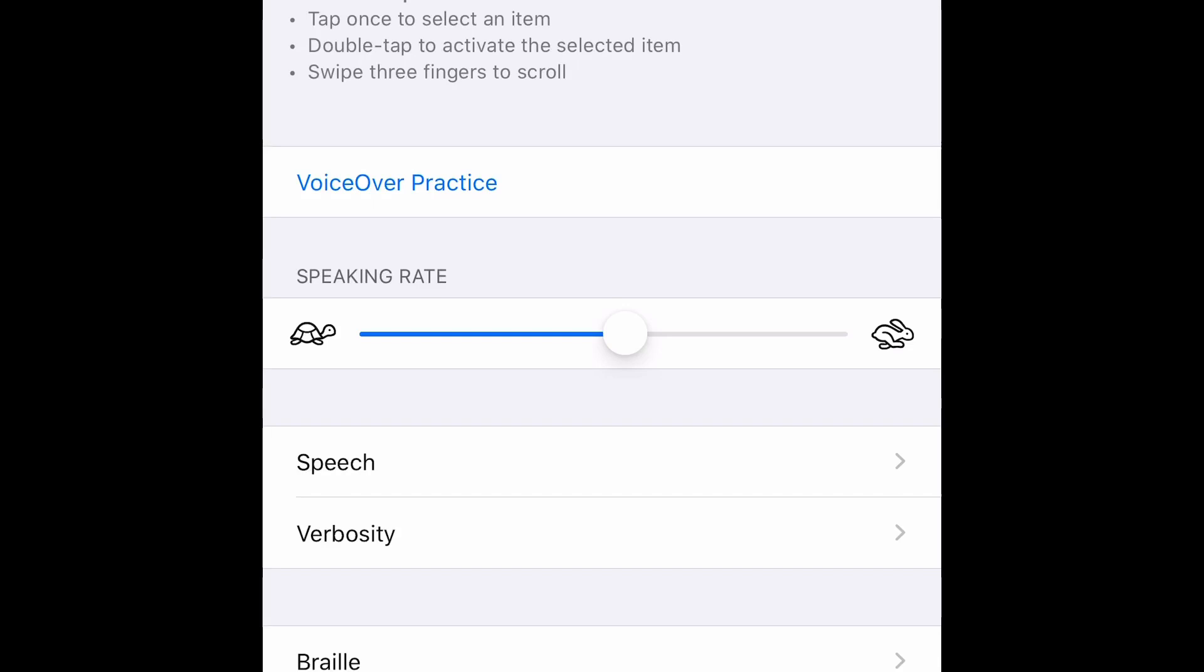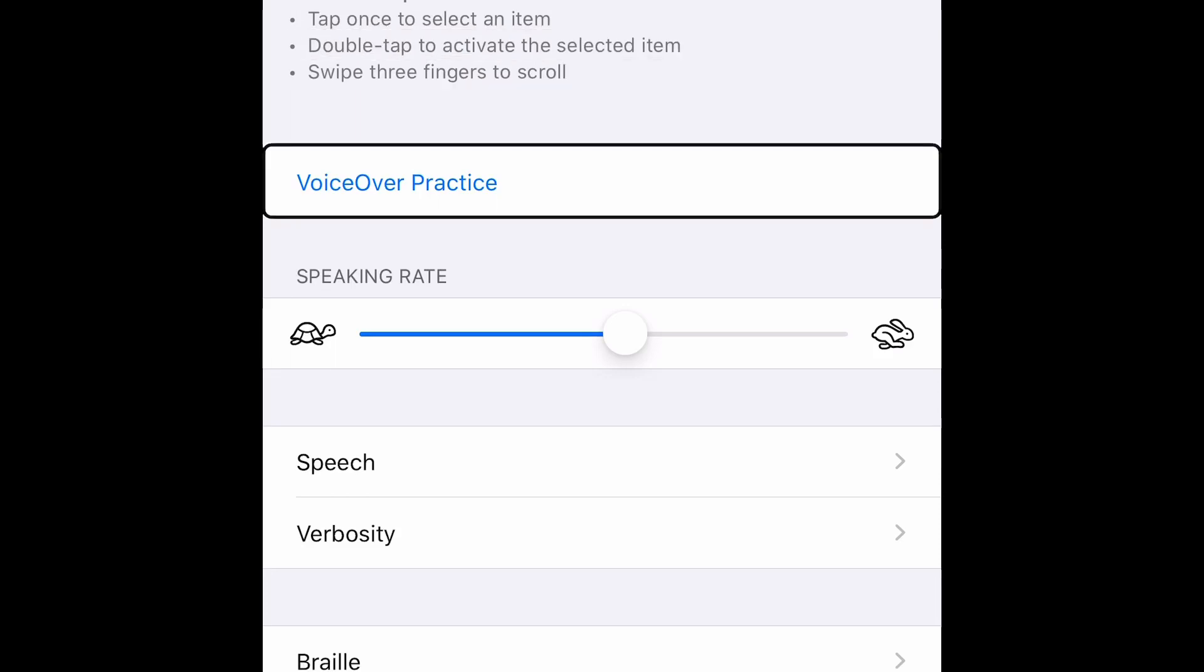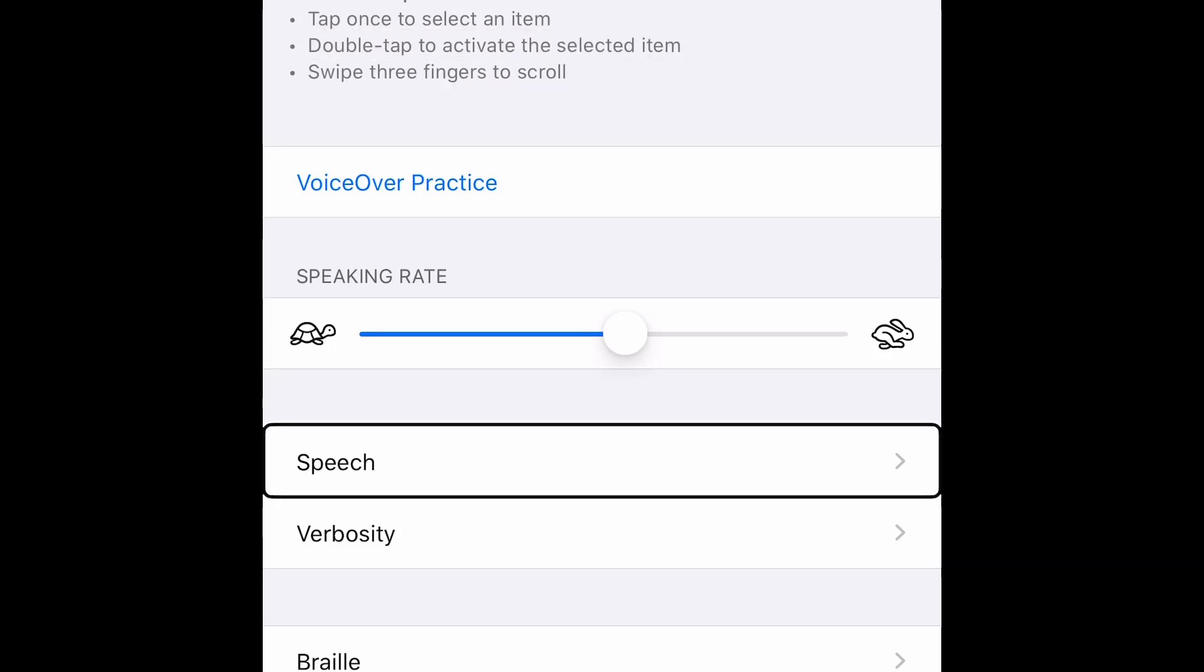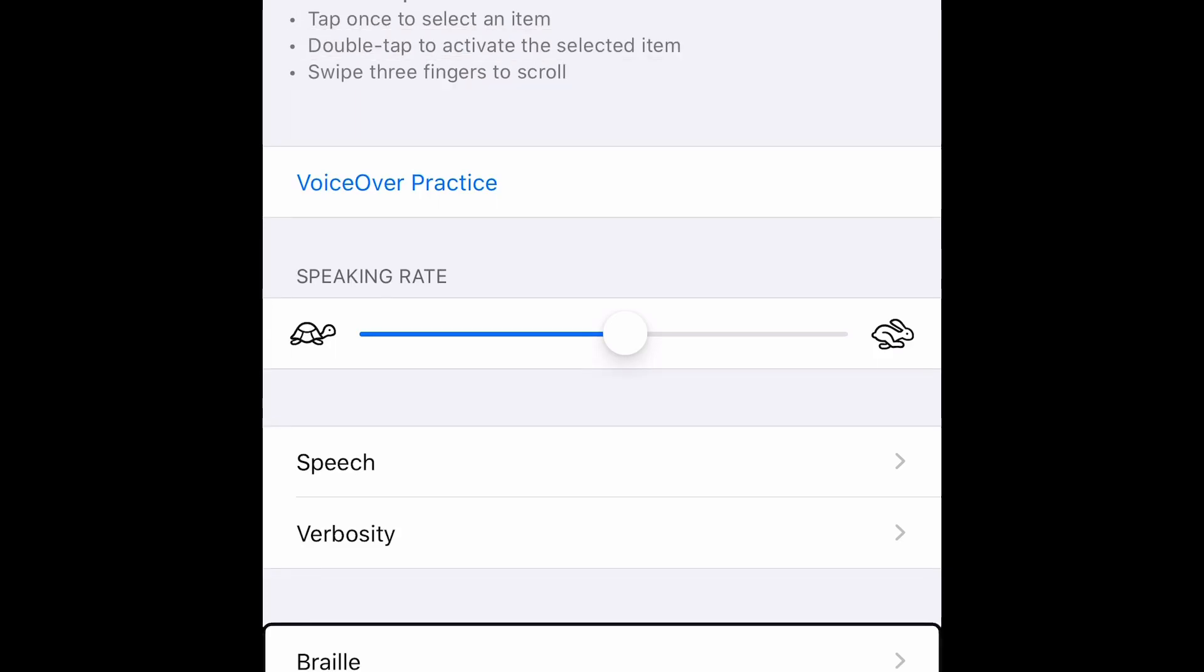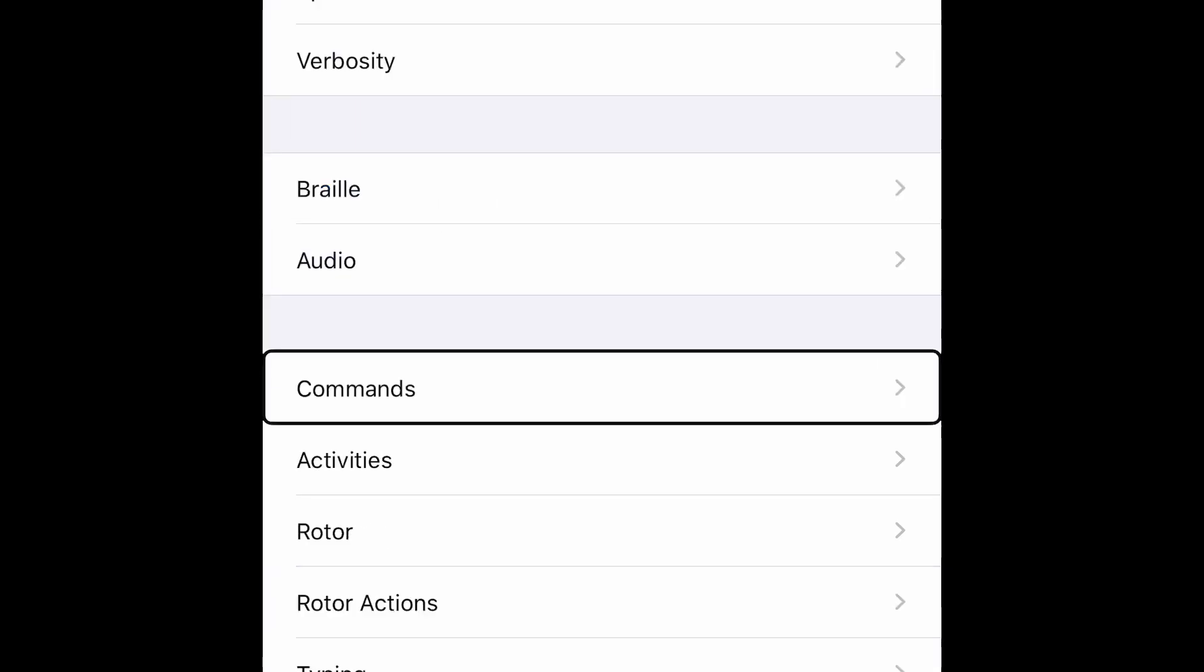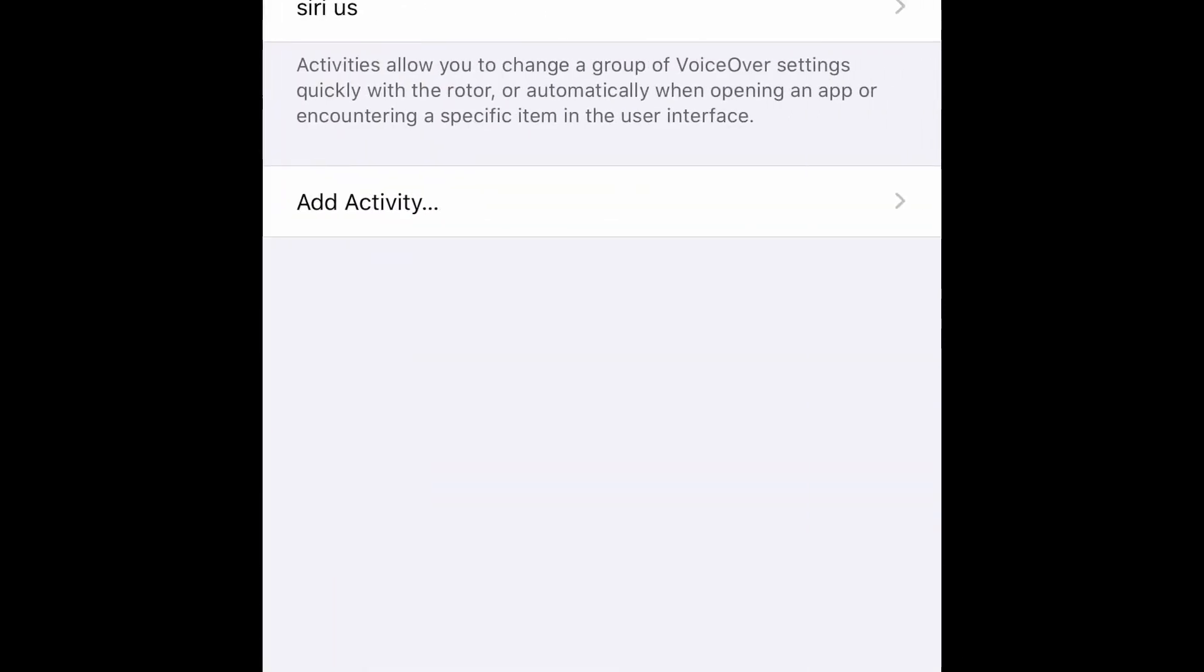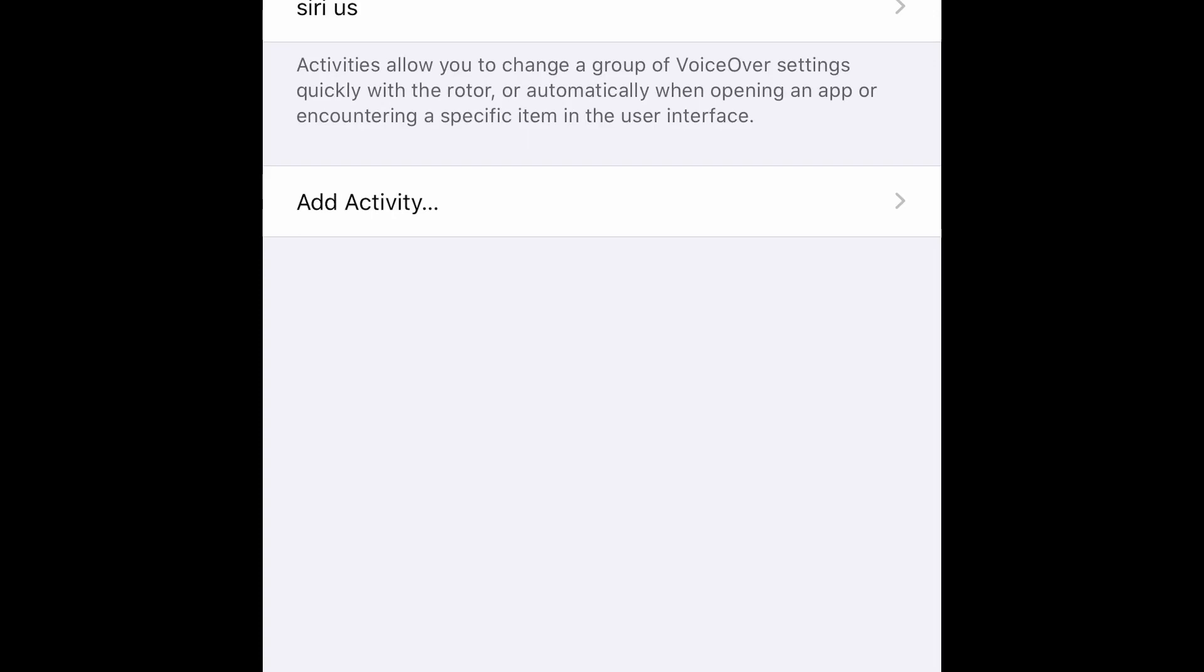After opening VoiceOver settings, you'll have to go to Activities or Activity. Flick right to check for the option. VoiceOver, braille, audio, commands, activities. Yes. This is what we want. Double tap here.